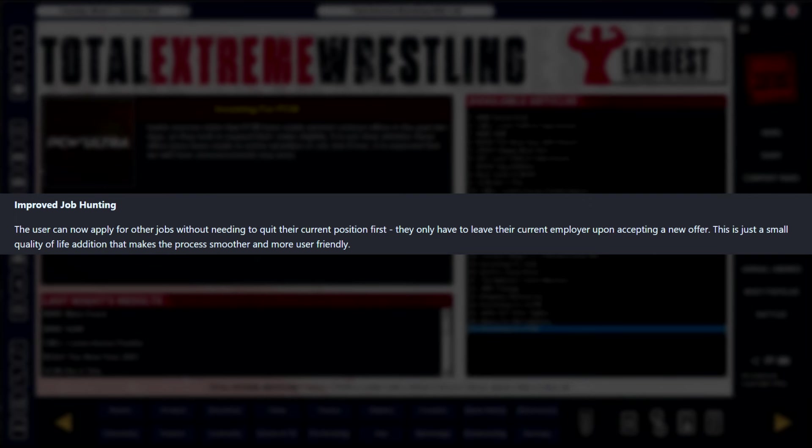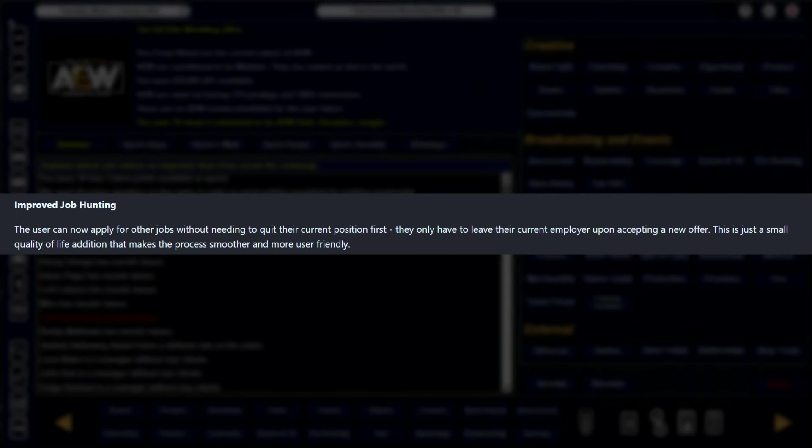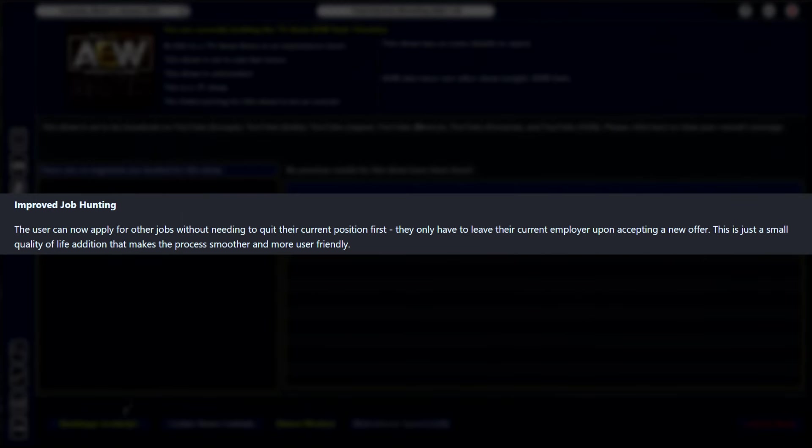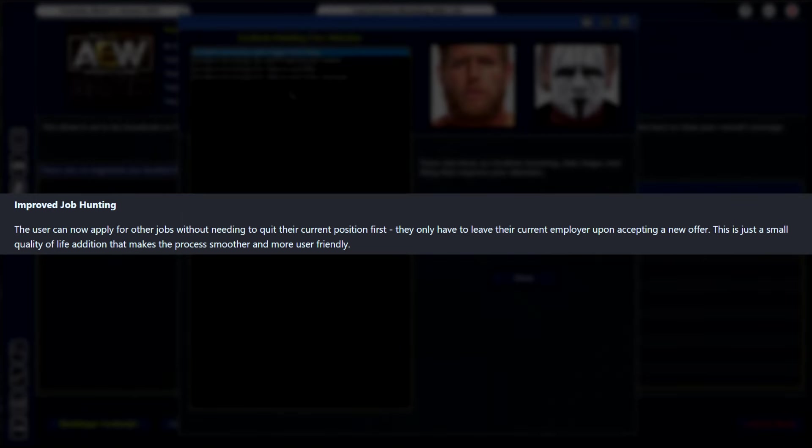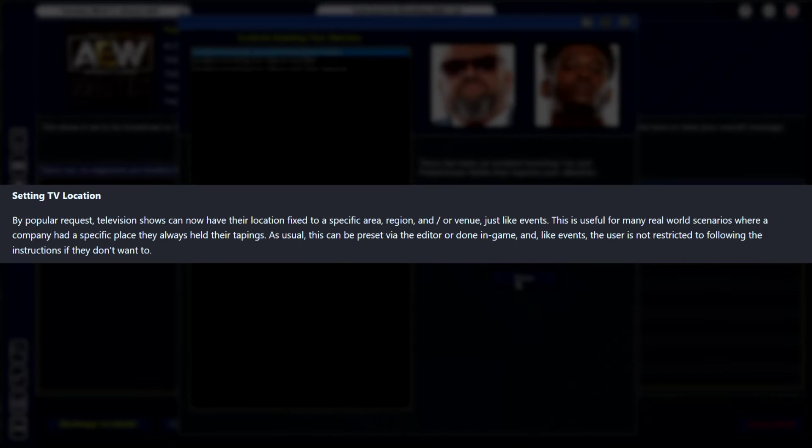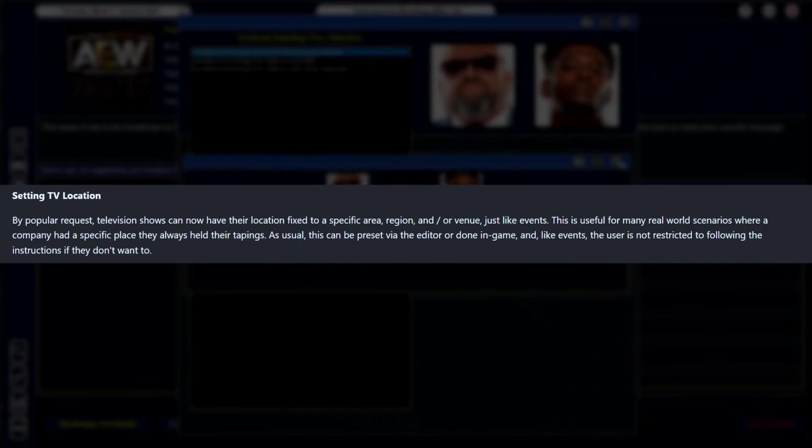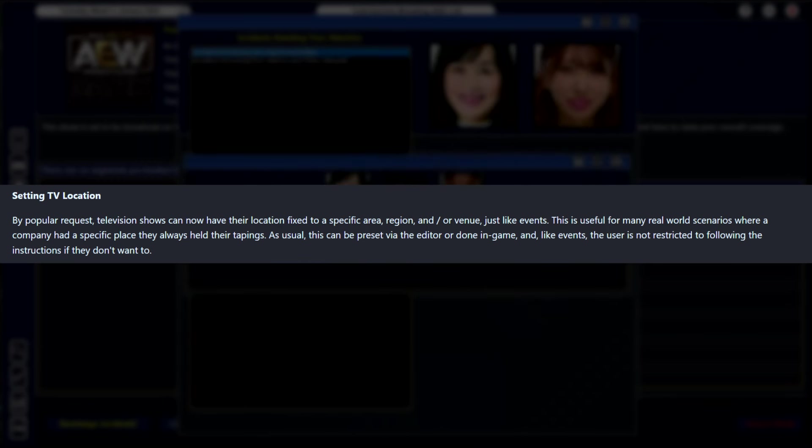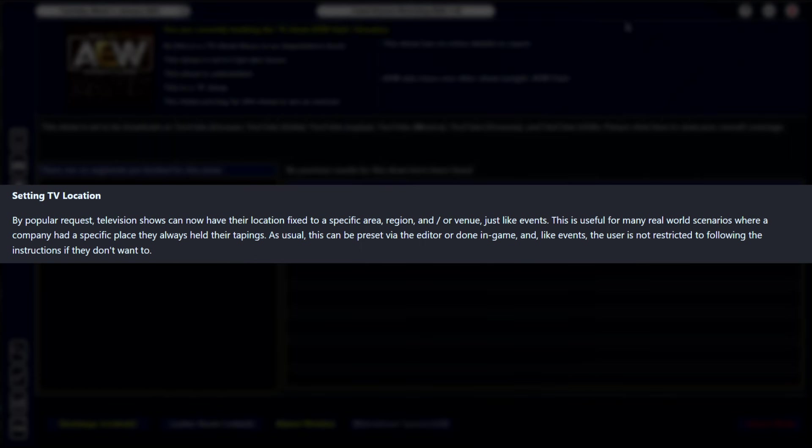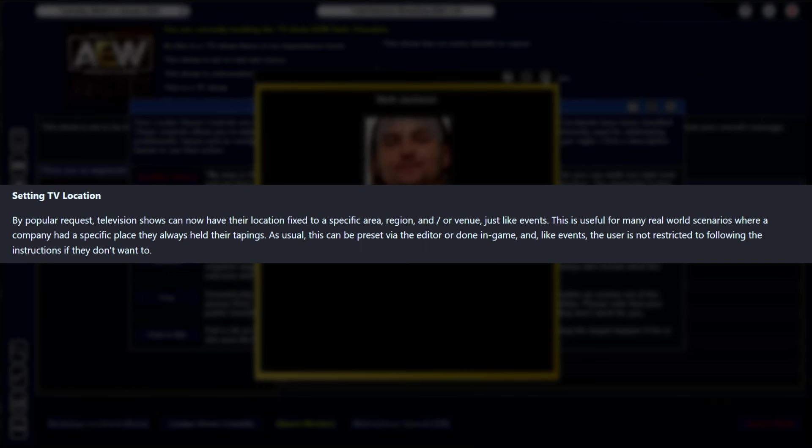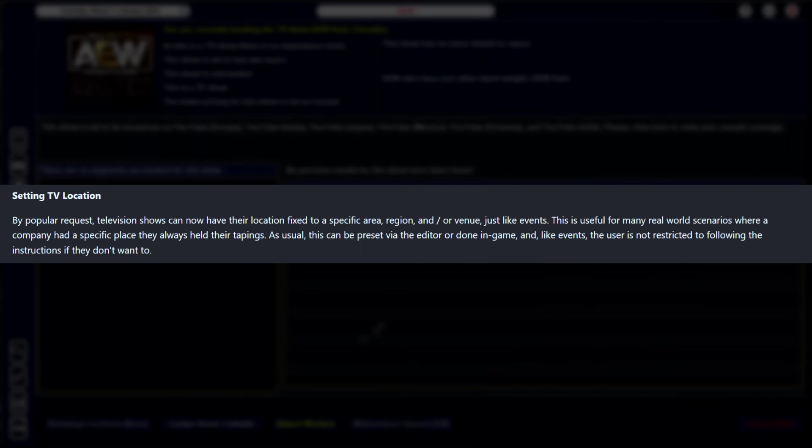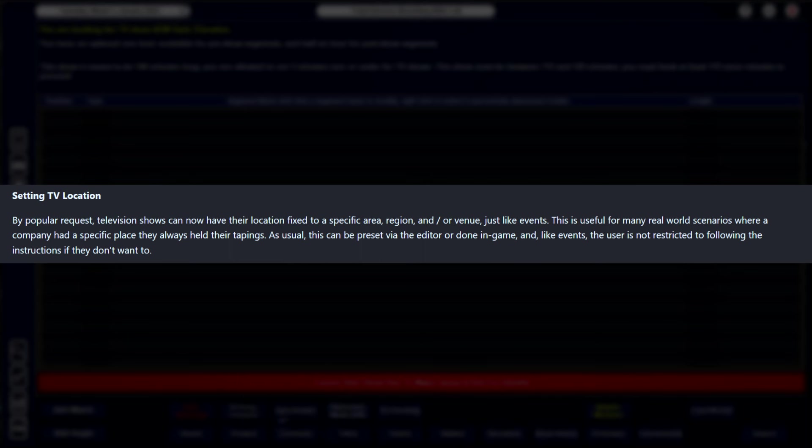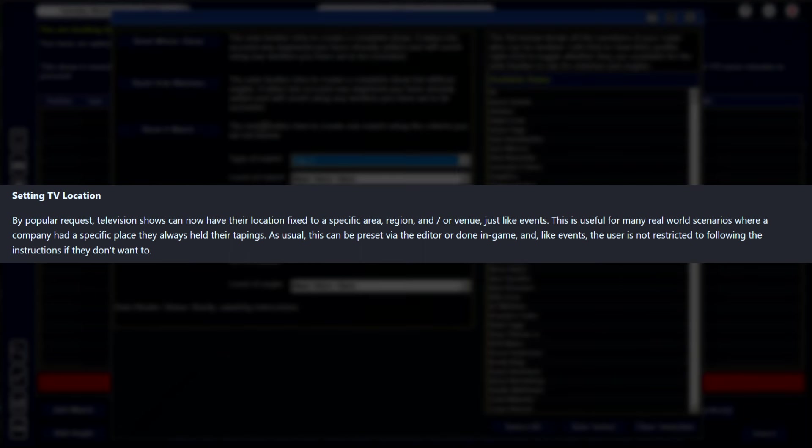Improved job hunting - the user can now apply for other jobs without needing to quit their current position first. It's gonna be really useful if you're doing like a road to glory save where you're jumping from location to location. You can kind of scout out a new employer before accepting an offer or leaving and becoming unemployed. Setting a TV location - this is a popular request edition. Television shows can now have their location fixed to a specific area, region, or venue, just like events. This is used for many real world scenarios where a company had a specific place they always held their tapings. This adds a lot of nice little flavor that you're going to be able to go in and modify to your heart's content.